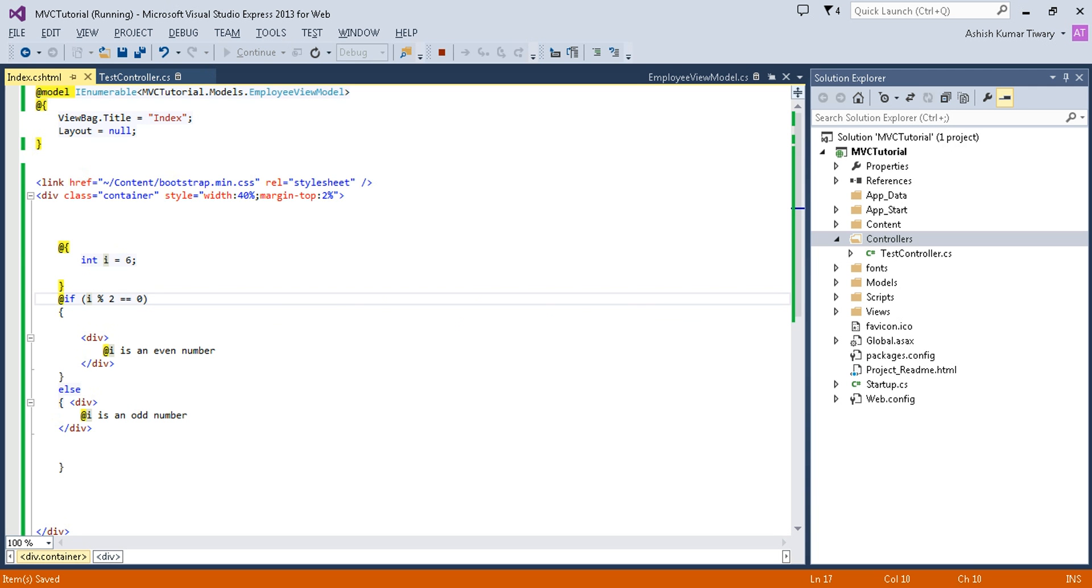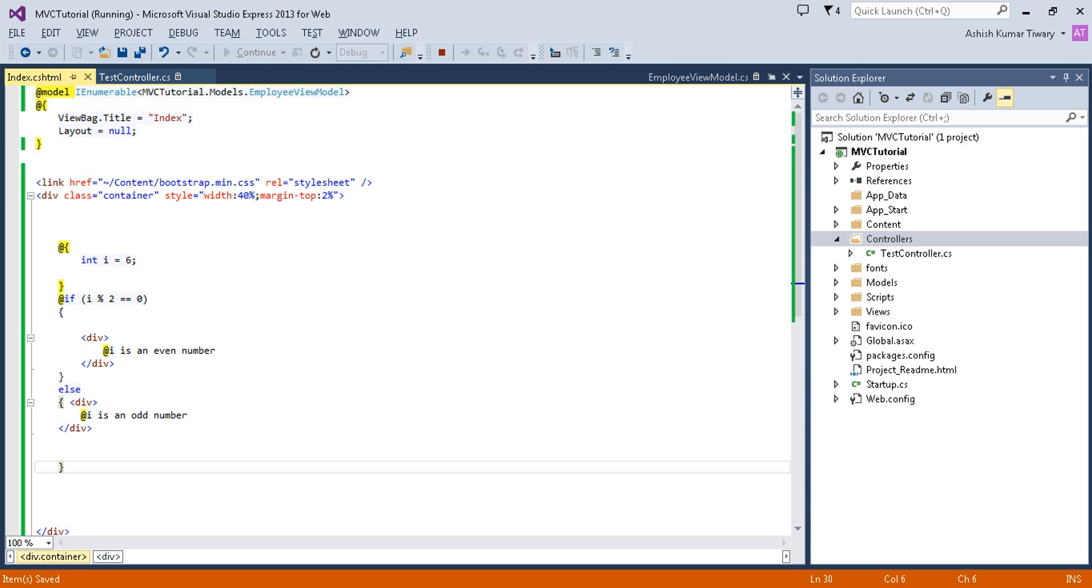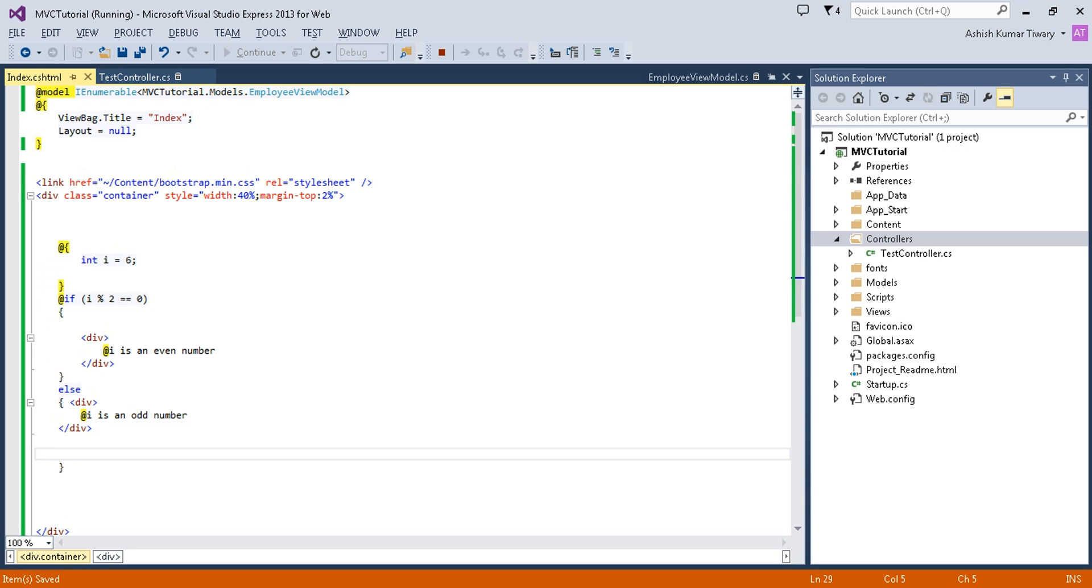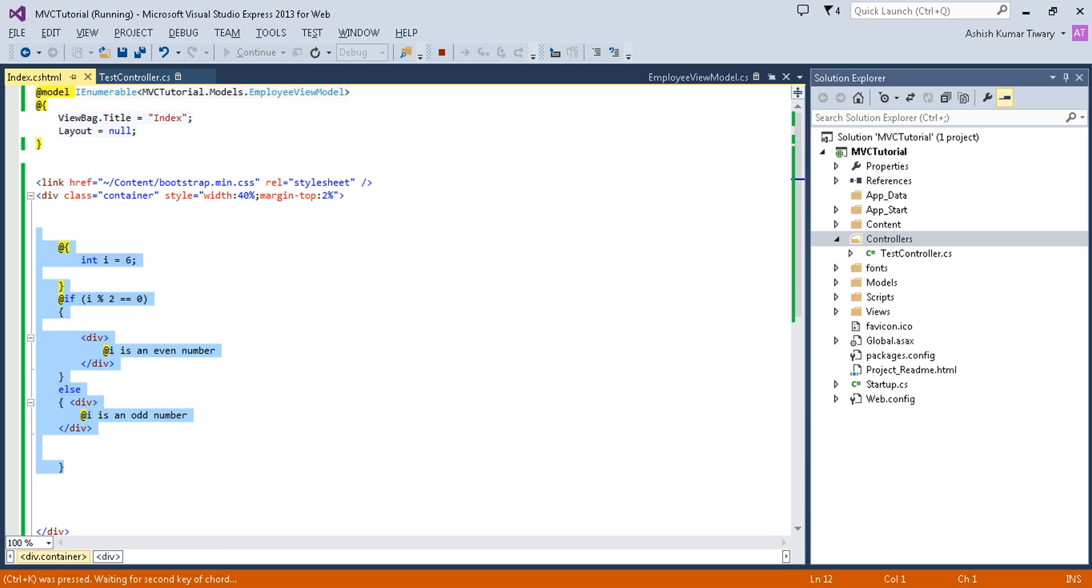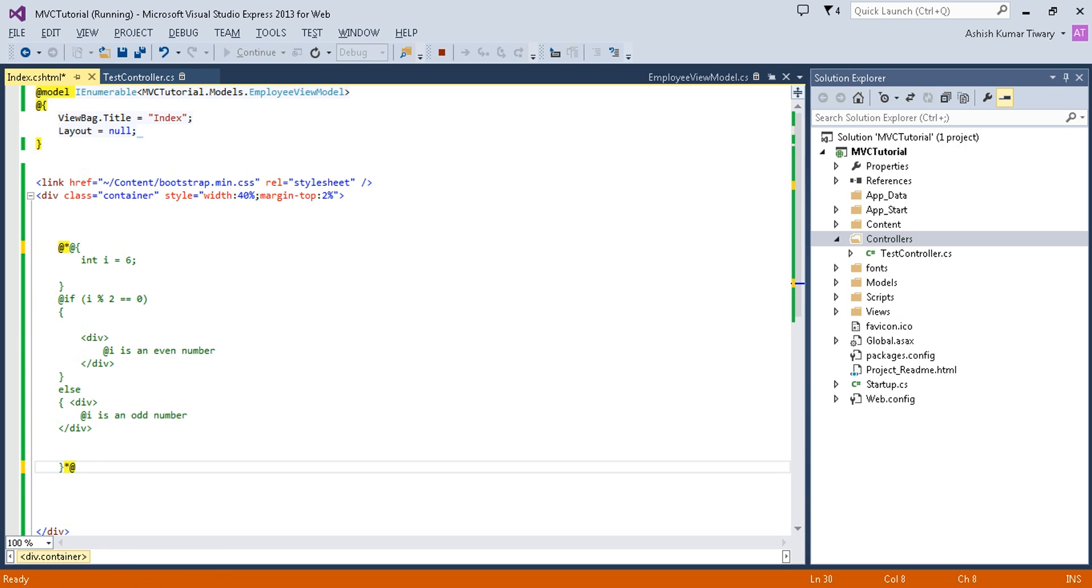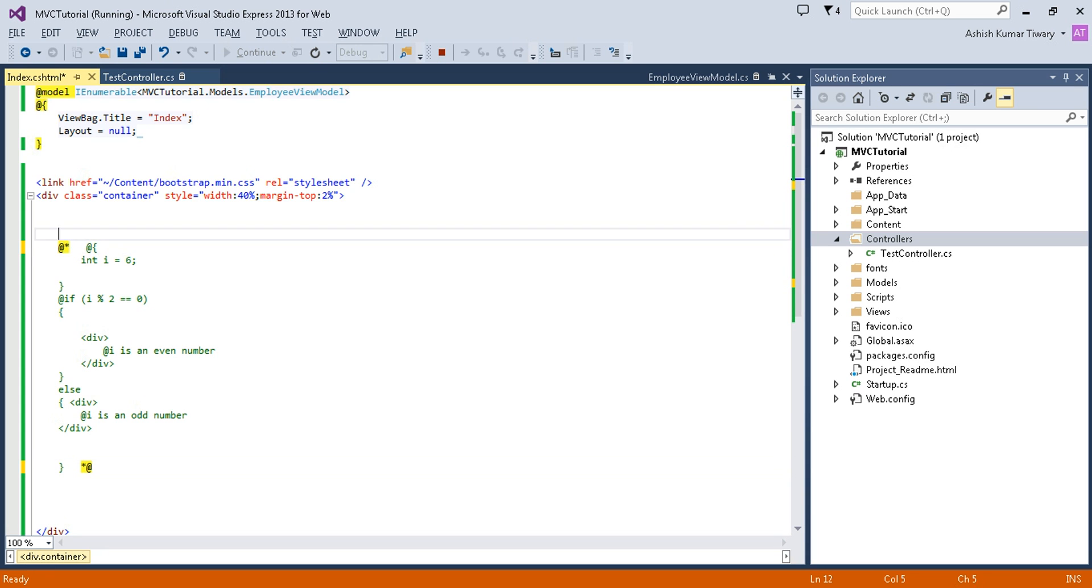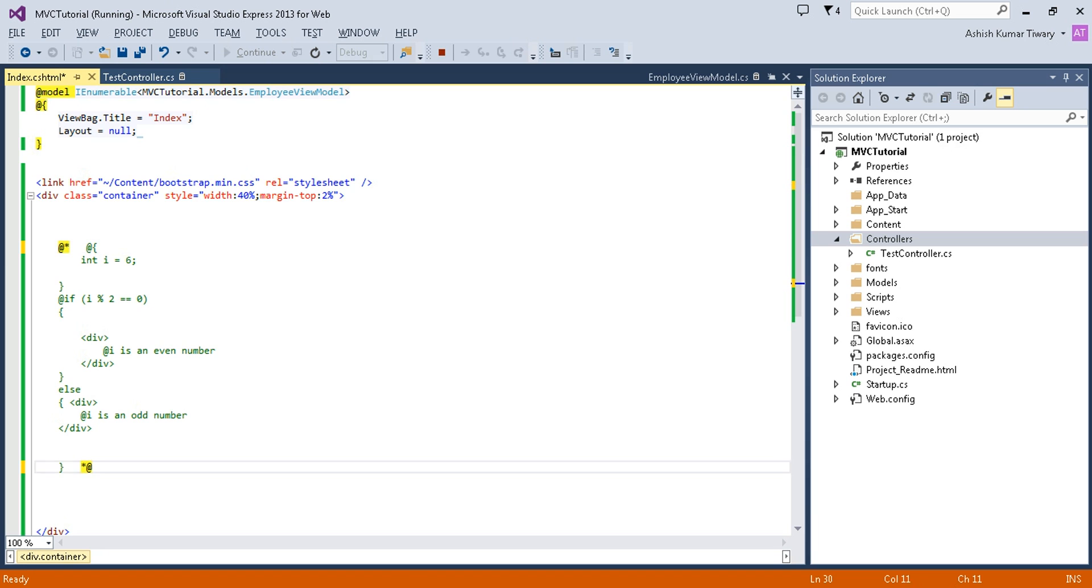At the last, I'm going to discuss how to comment that section. You can select all and press Ctrl K C. Now let me separate it. In this way: @* and *@ - this is how you can comment your statement.